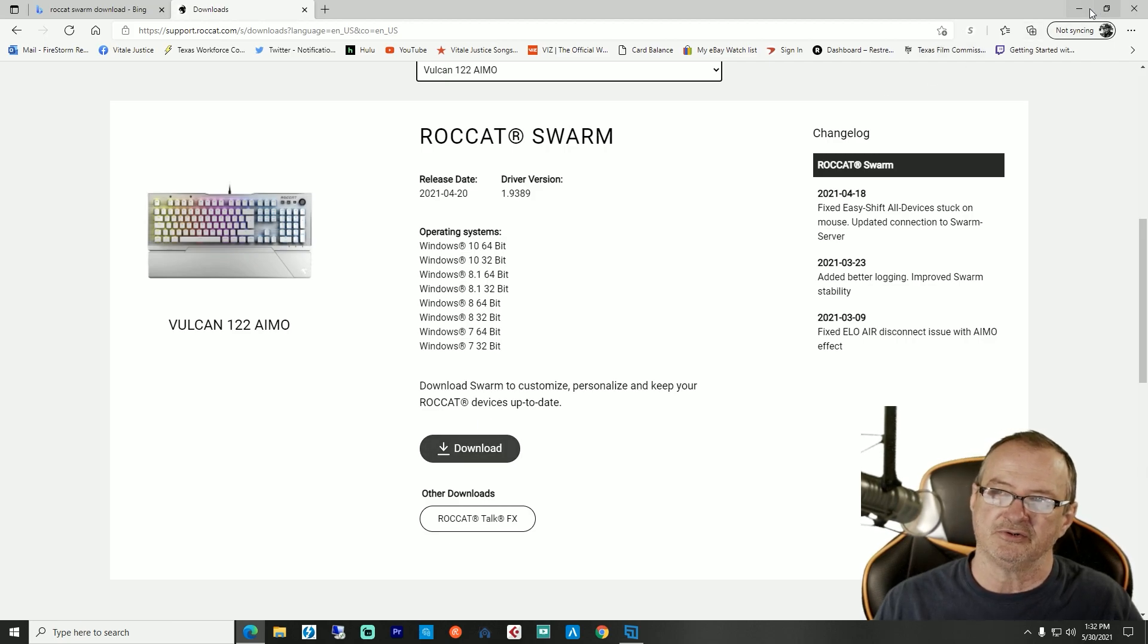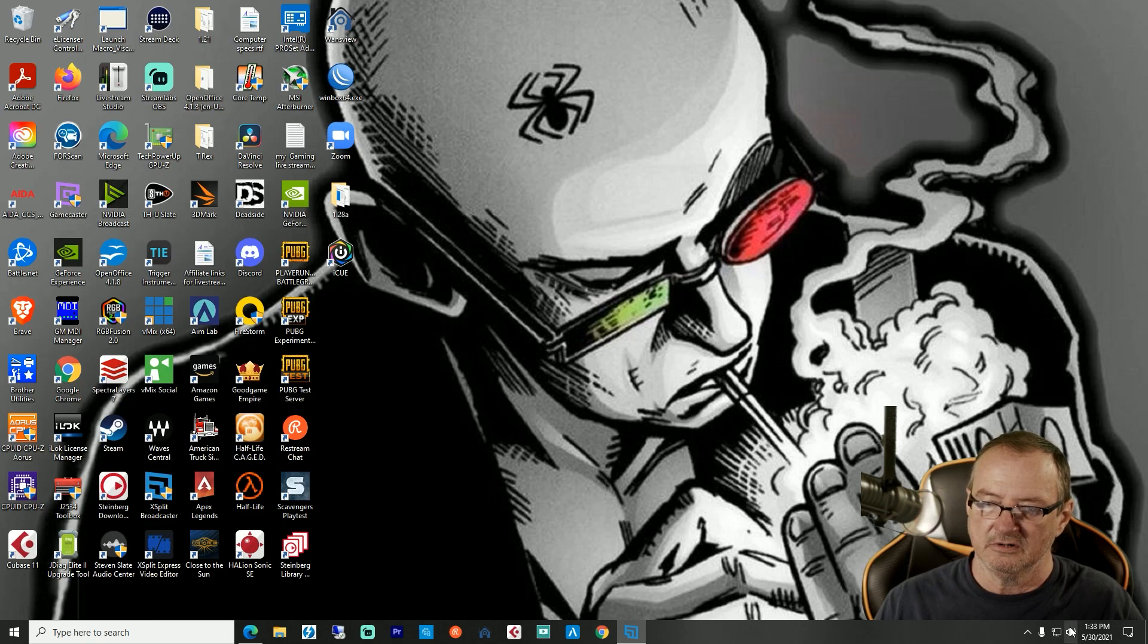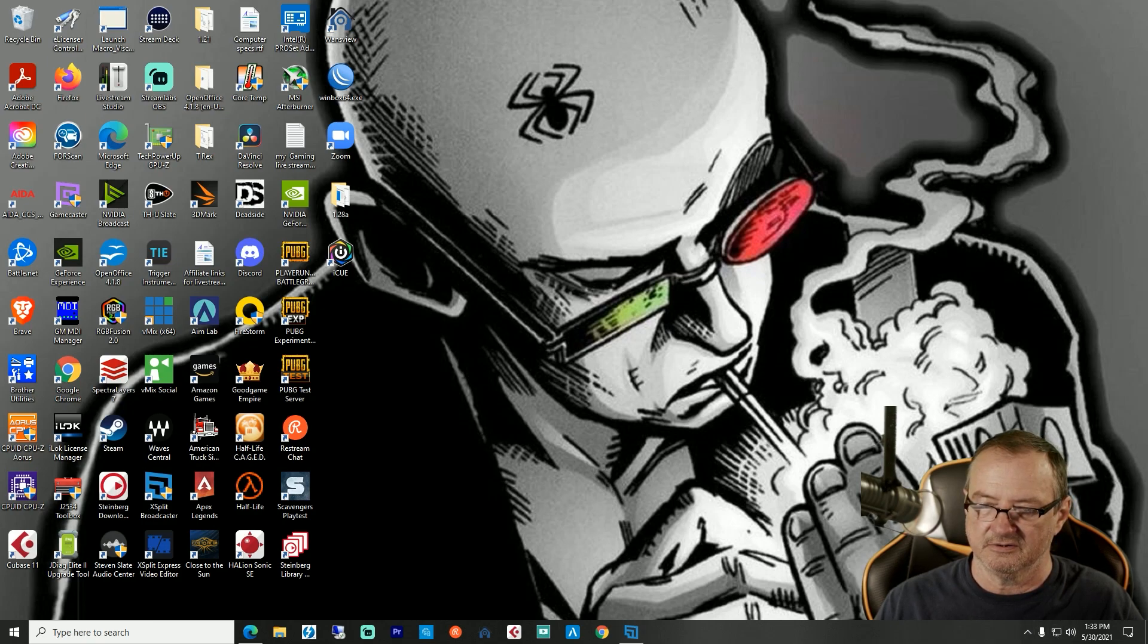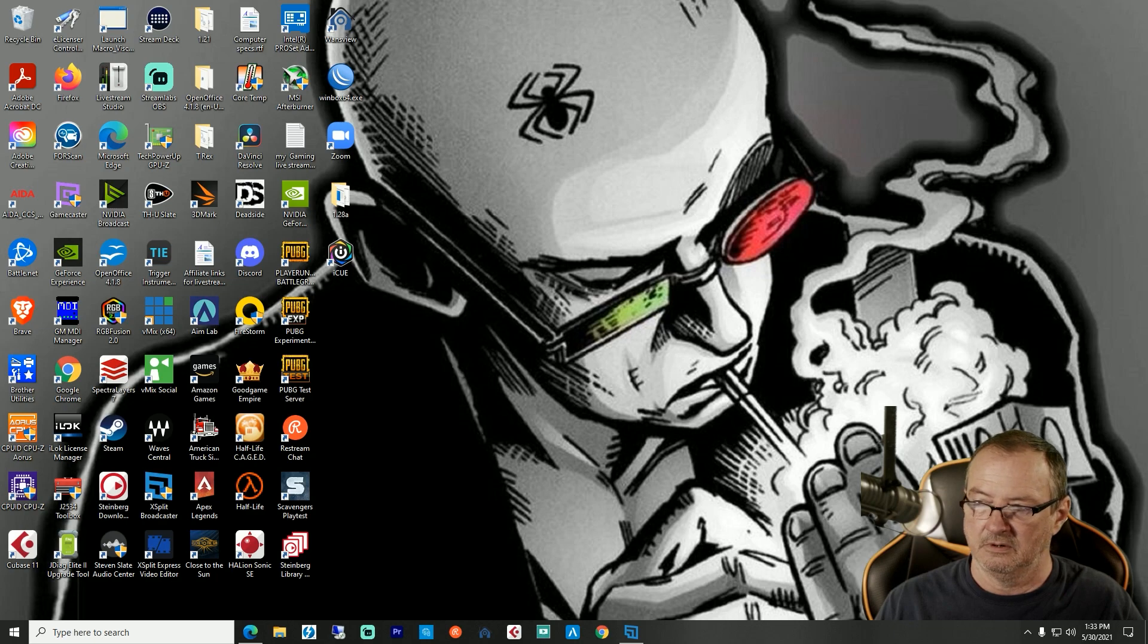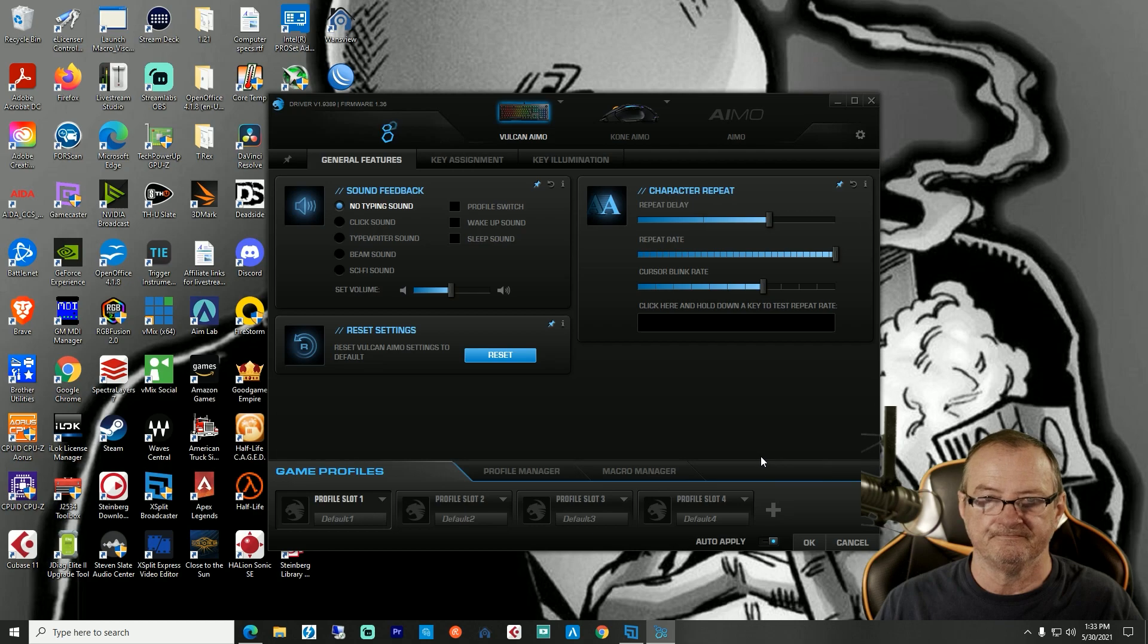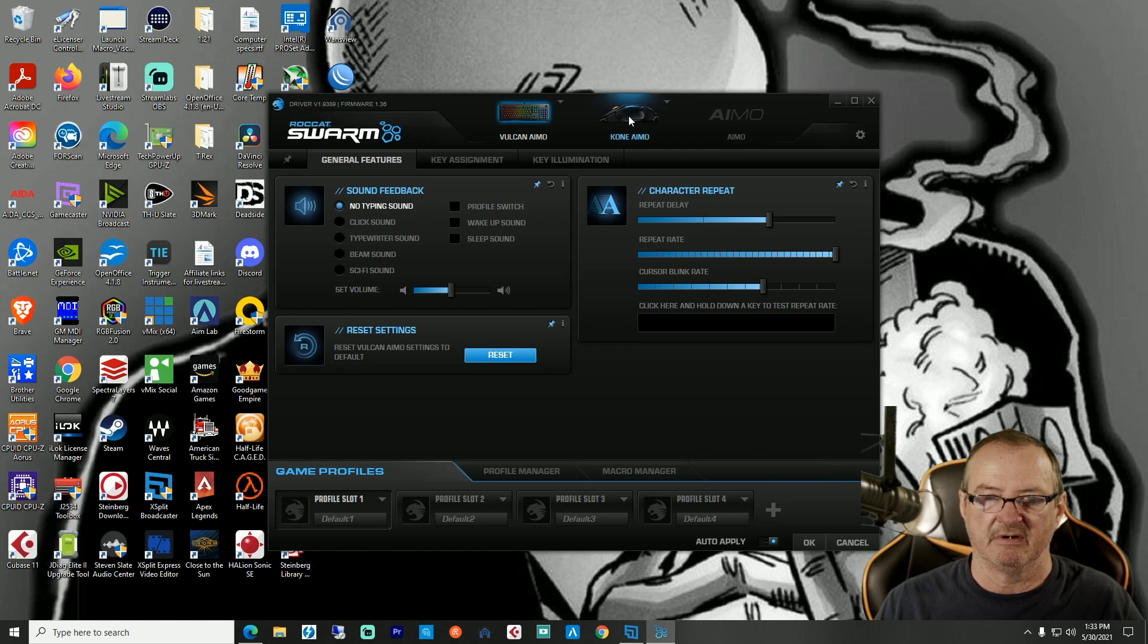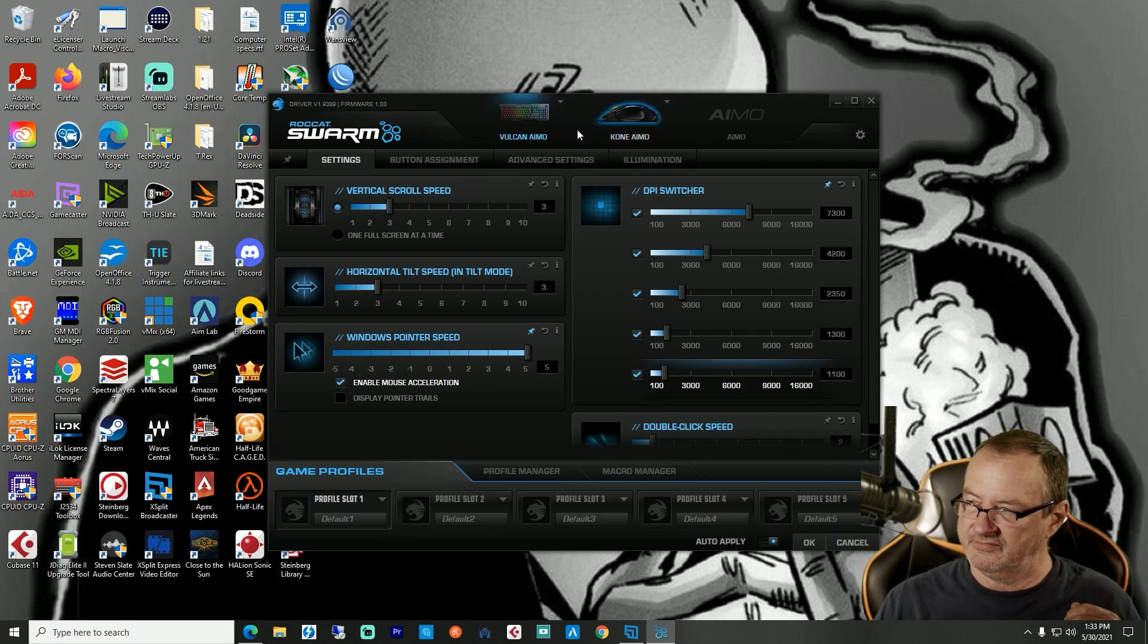I'm not going to download it because I already have it installed. Let me show you what that looks like. As you can see, it has my mouse as well. It found the mouse, it'll find other ROCCAT devices as you plug it in.